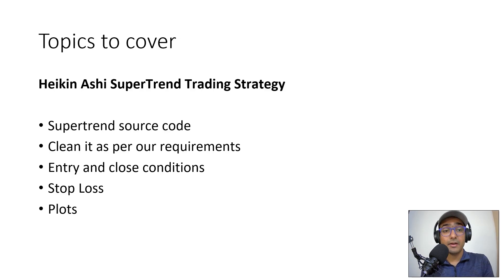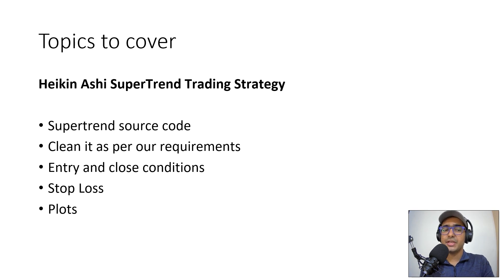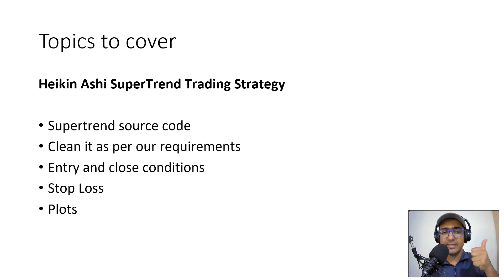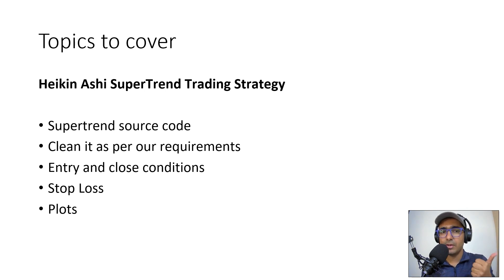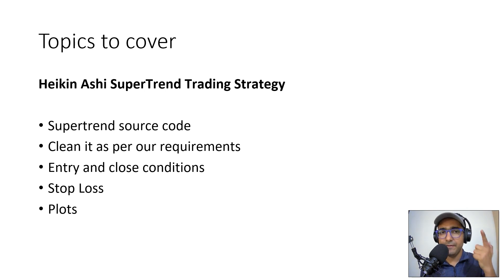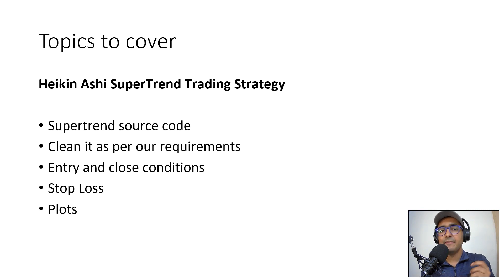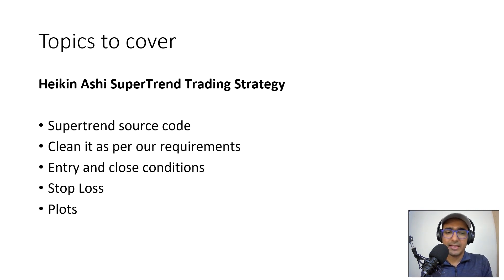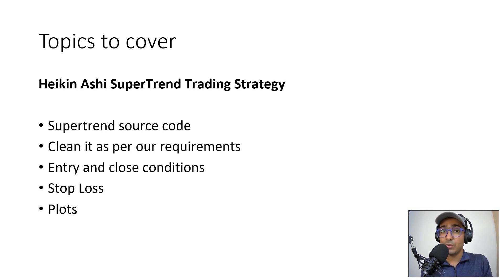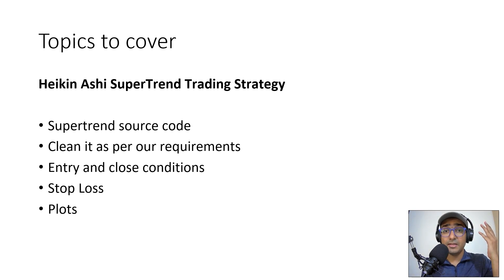The topics that we are covering today in order to make the Heikin Ashi supertrend trading strategy, the first thing that we'll be doing is we'll be referring to the supertrend source code, which is already available on TradingView. The second is we will clean it as per our requirements. Then we will make the entry and close conditions, including stop loss. And then in the end, we'll plot everything and do the backtesting to analyze the results. So without any further ado, let's start.